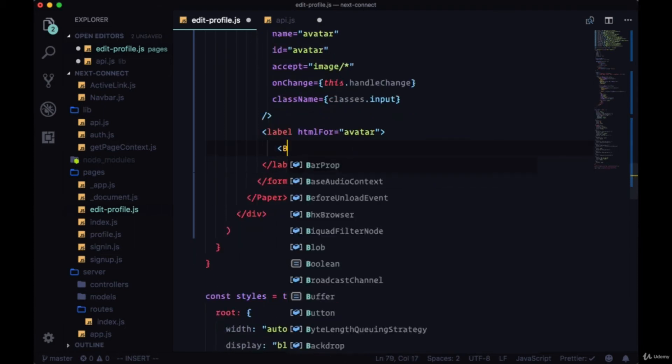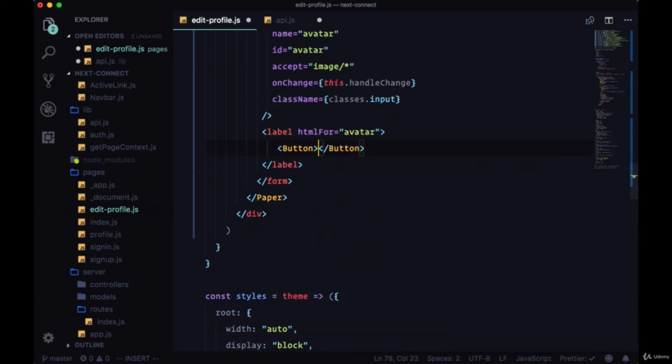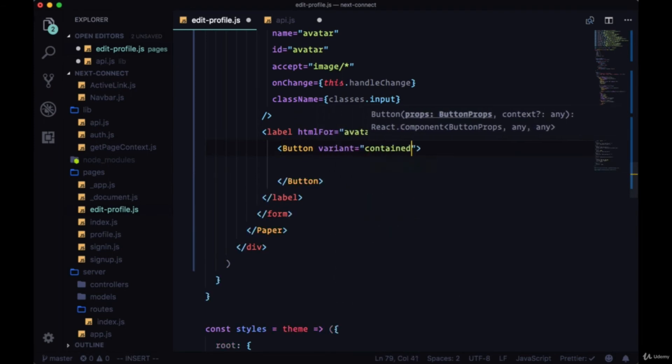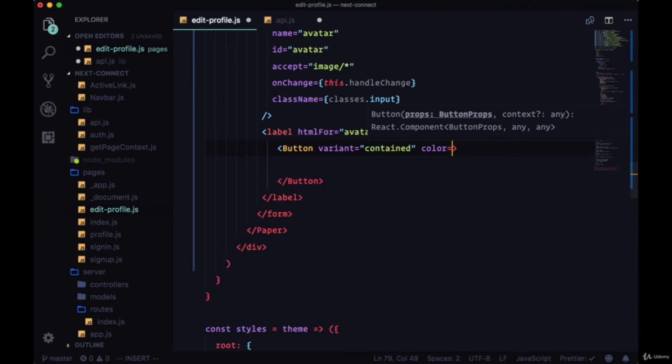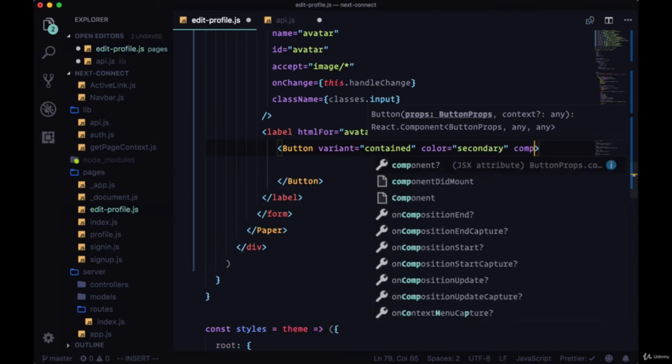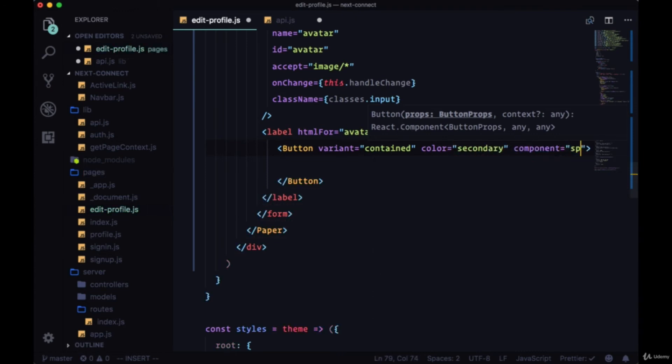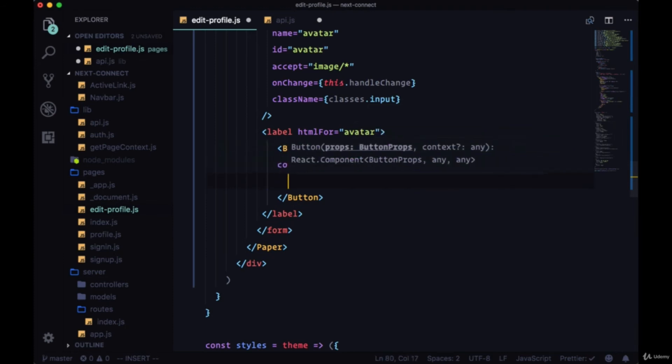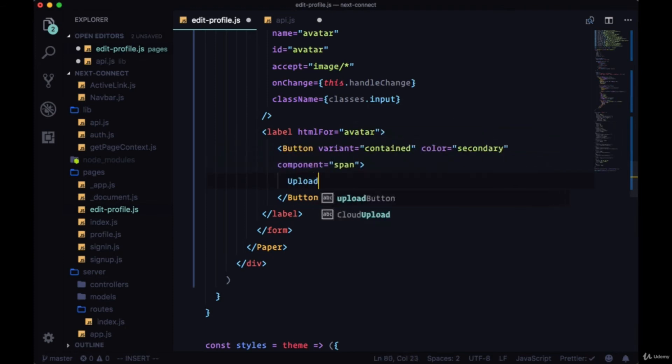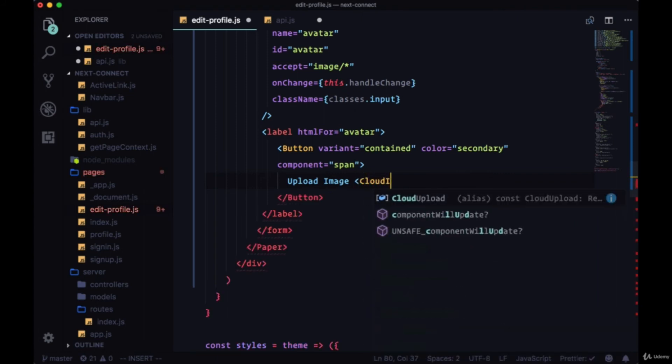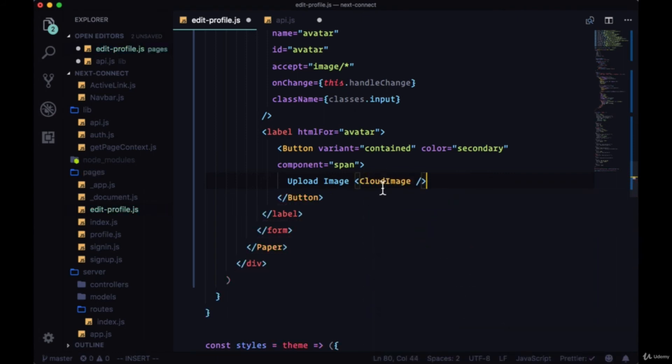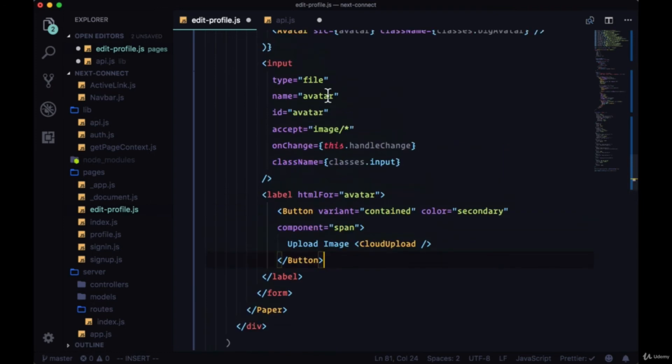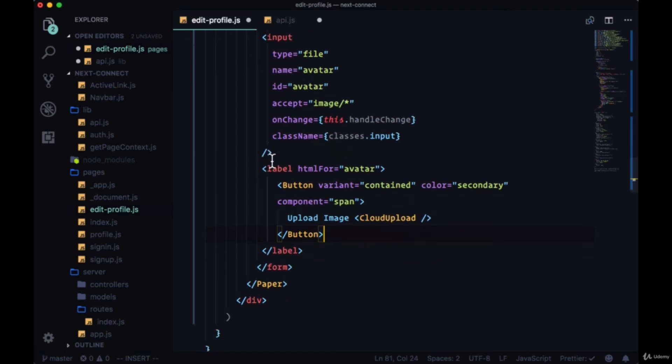The variant of contained, color will be secondary, and the component will be a span. The text within this button will be upload image, and the icon to the right of it will be cloud upload. So we'll click on this button in order to actually upload our image. It'll have the functionality of this input.